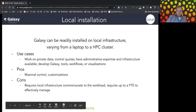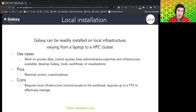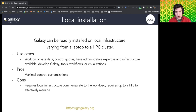Another option for using Galaxy is to install it locally. Galaxy is open-source and community-developed, so you have the freedom to install the software on your local infrastructure — from a laptop to a high-performance computing cluster.